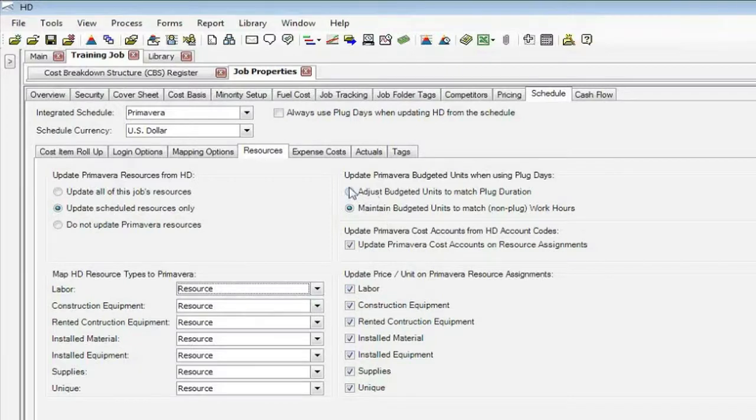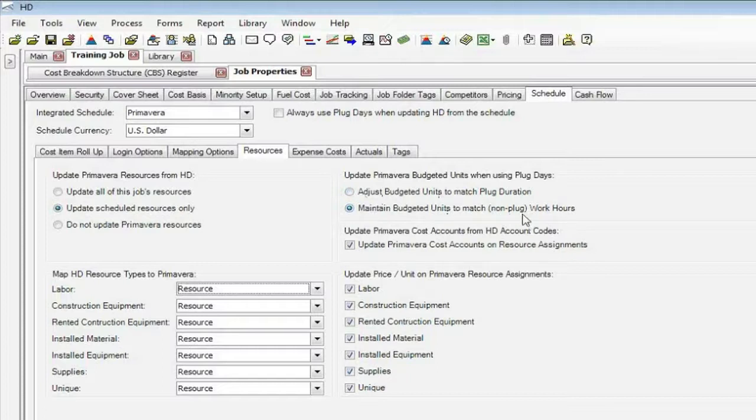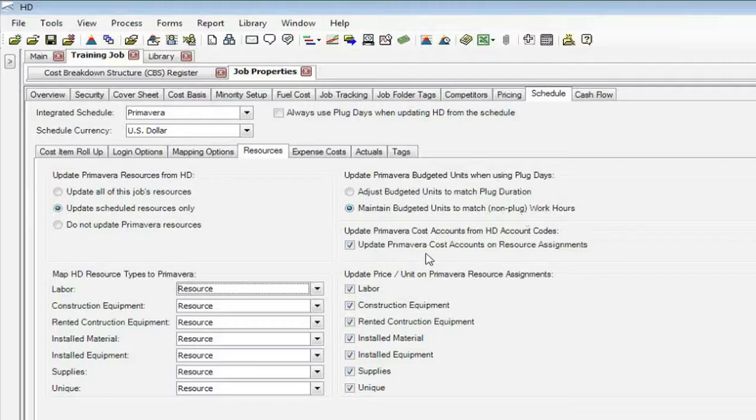This up here decides on how you want to come up with the budgeted unit cost for Hard Dollar, based on the plug duration, which you can change, or the actual duration, the work hours that come from the estimate. If you set up account codes in Hard Dollar, we'll send those out to the resources if you want.